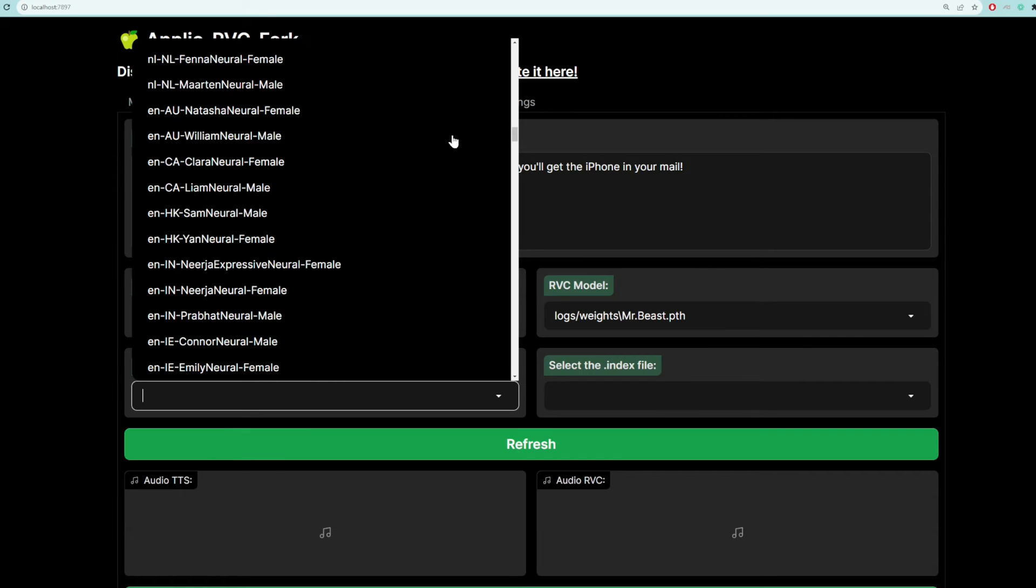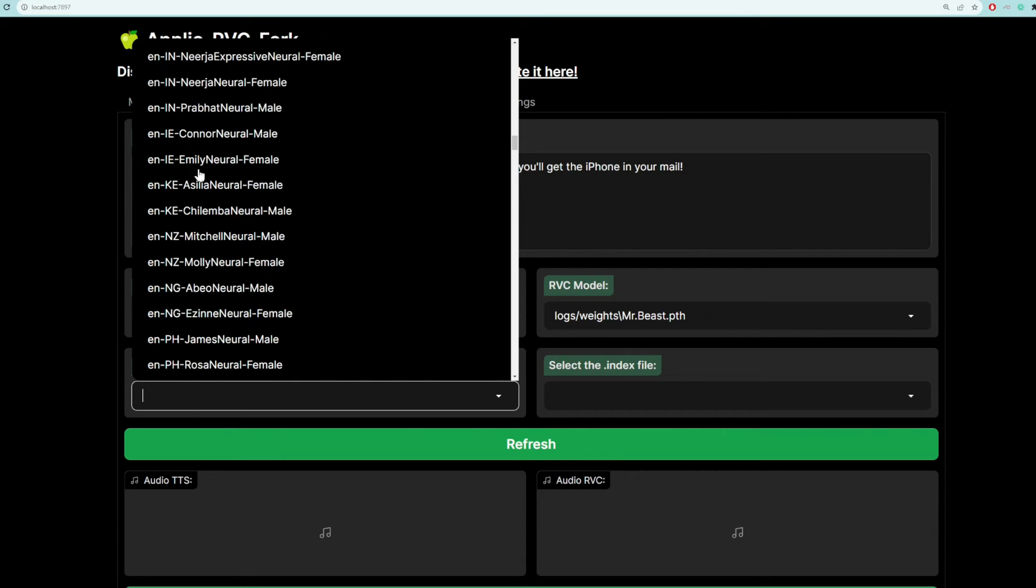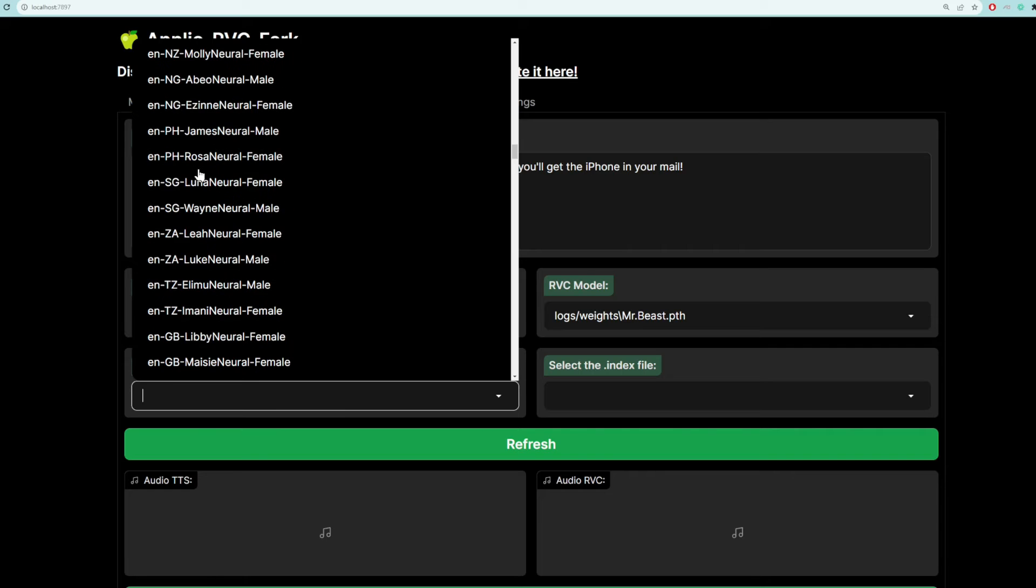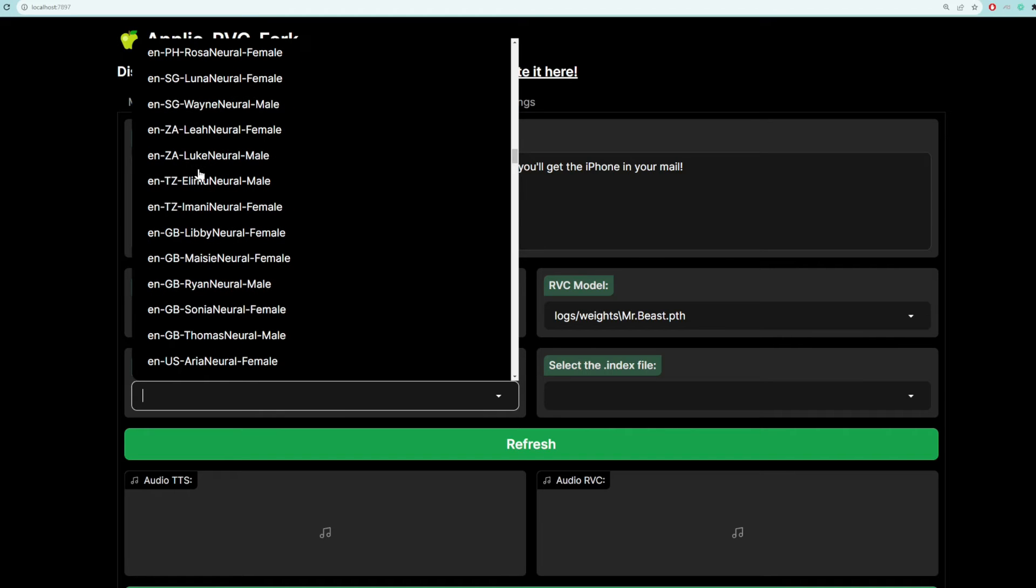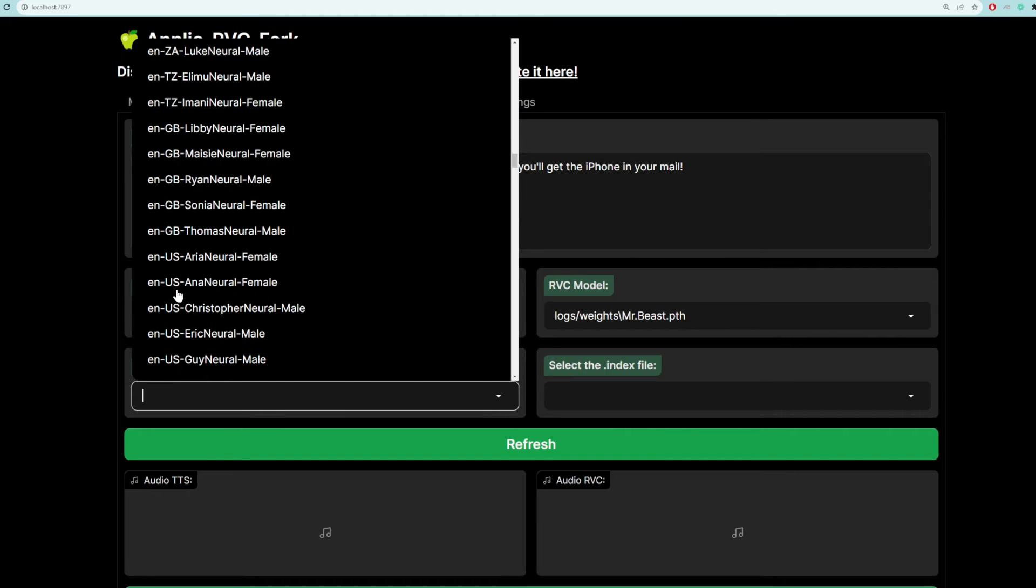So you can see even for English, there are different countries. So for example, AU is like an Aussie accent. This is like a Canadian accent. This is a Hong Kong accent, I assume. This is an Indian accent. And then we are going to scroll all the way down until we see the US. US, okay, American. And then here we have the British accent. So they sound so posh, don't they? And then here we have the US accent.